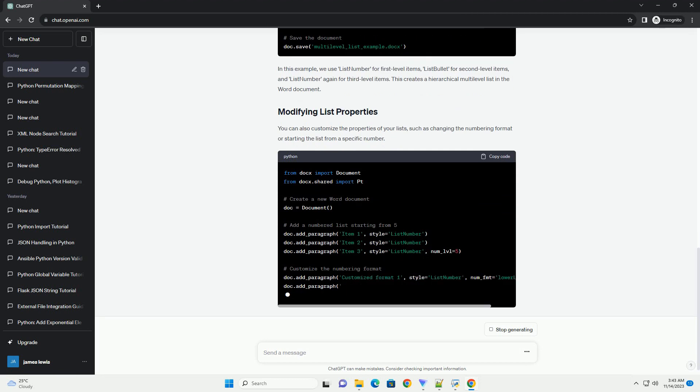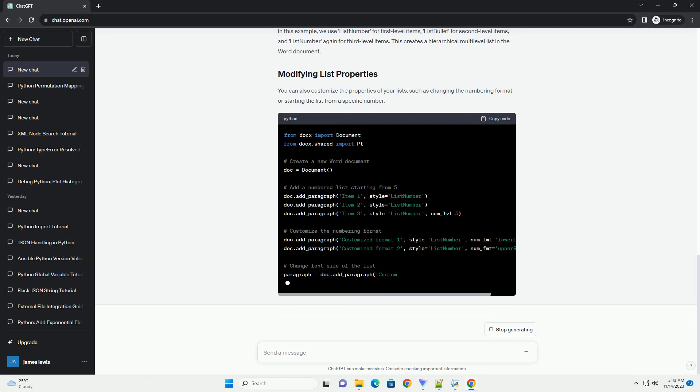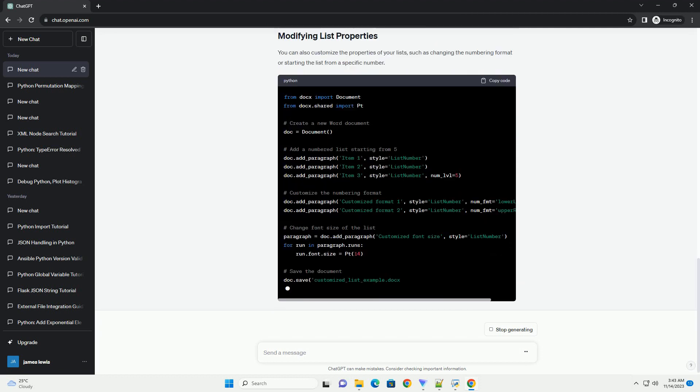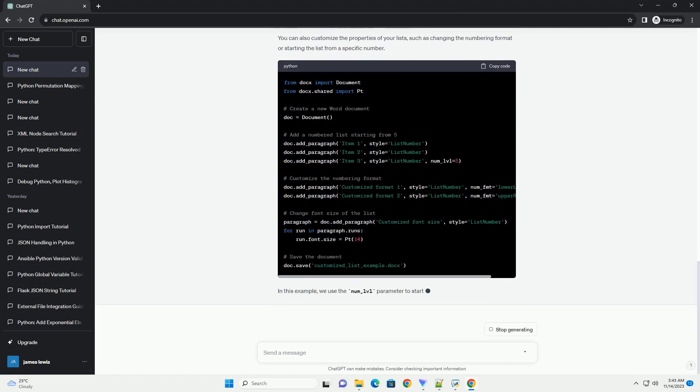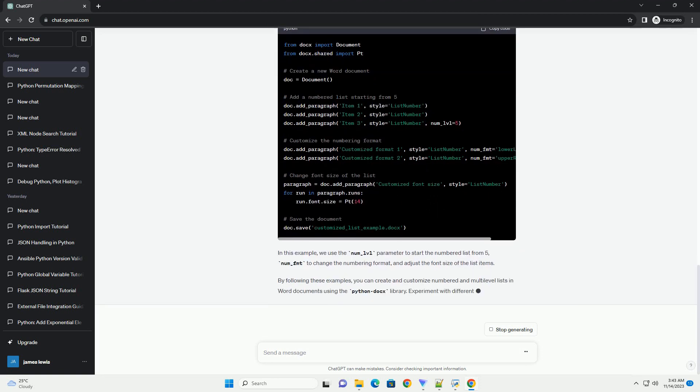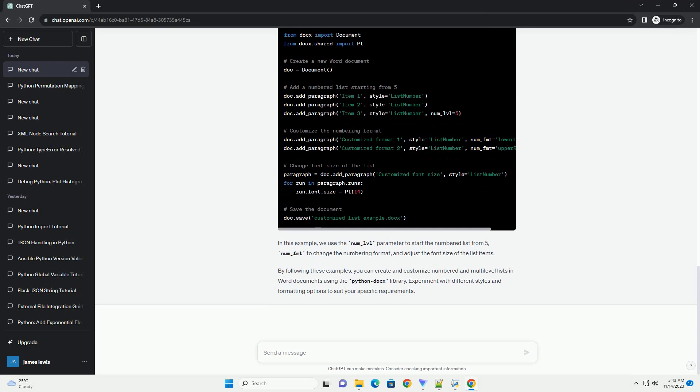In this example, we use list number for first level items, list bullet for second level items, and list number again for third level items. This creates a hierarchical multilevel list in the Word document.